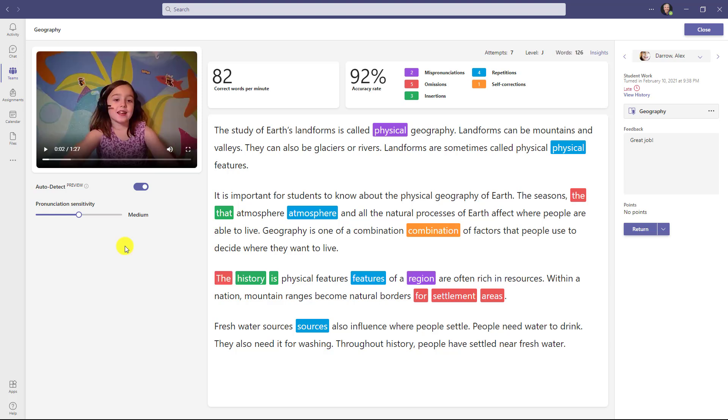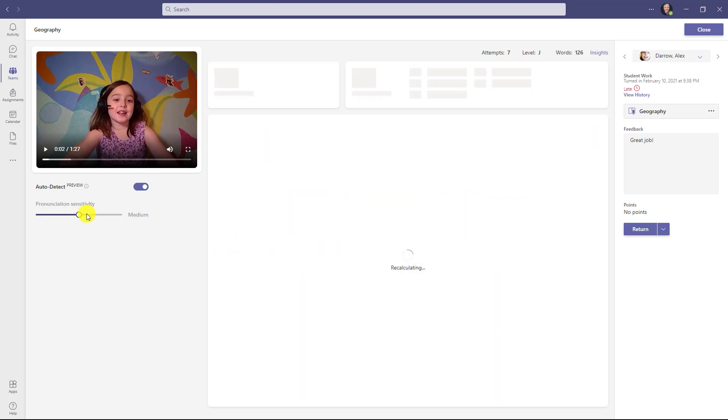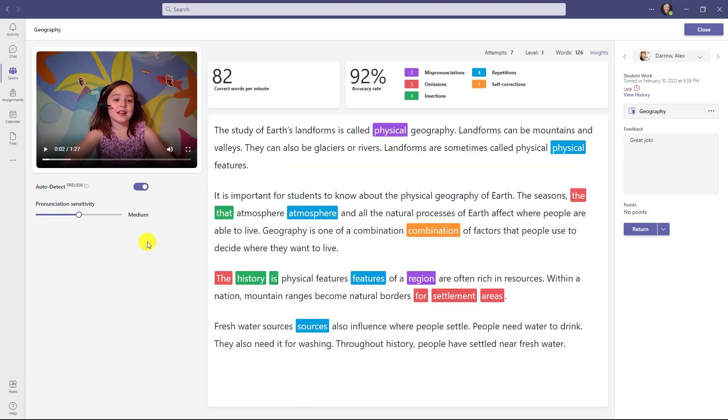As I mentioned earlier, I can also change the pronunciation sensitivity. I can change it to make it lower. Maybe I have early readers or maybe I have a student with a severe speech impediment. I could also put it higher and it'll be more picky. This is that picky dial. I'm going to put it to high, and it actually marks a few more words incorrect. I'll set it back to medium.